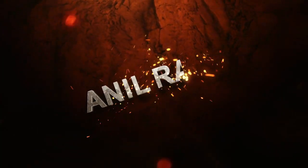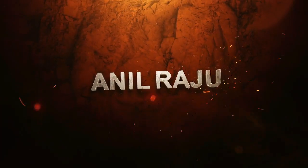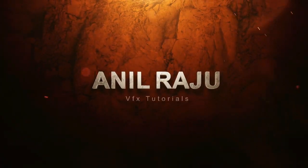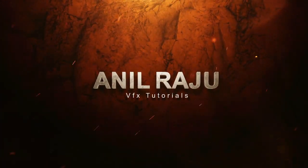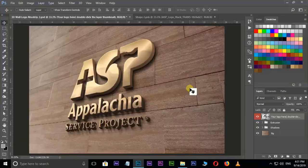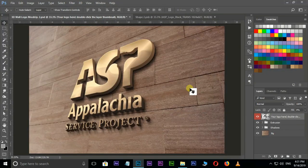Hi friends, welcome back to my other Photoshop tutorial. In this tutorial I am going to show you how to create a 3D logo in Photoshop.